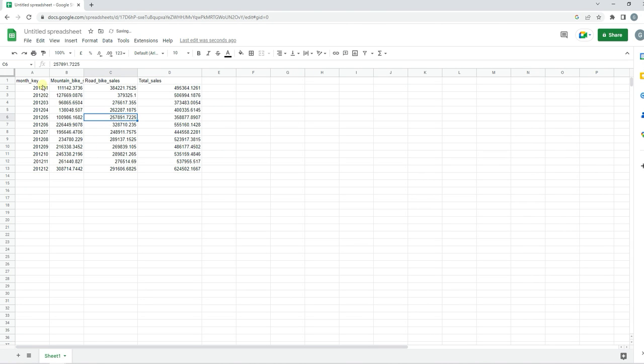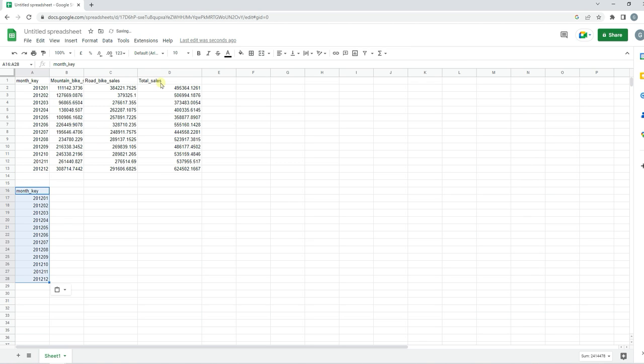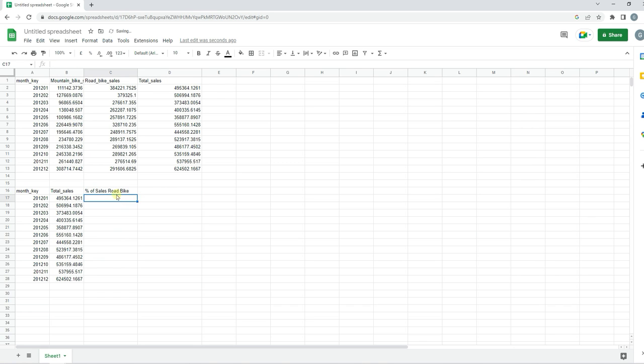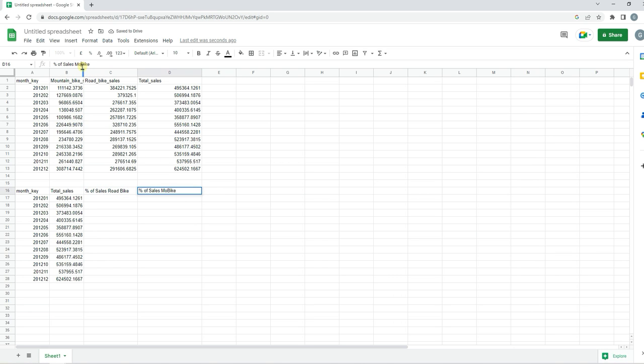We'll bring our month key and our total sales to the bottom, and then we'll add two new columns: percentage of sales road bike and percentage of sales mountain bike.